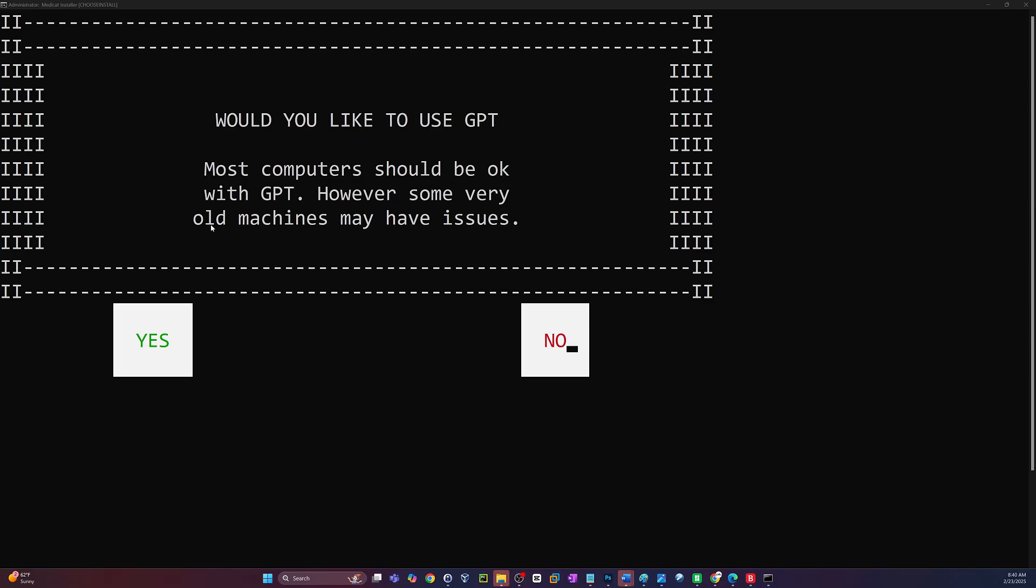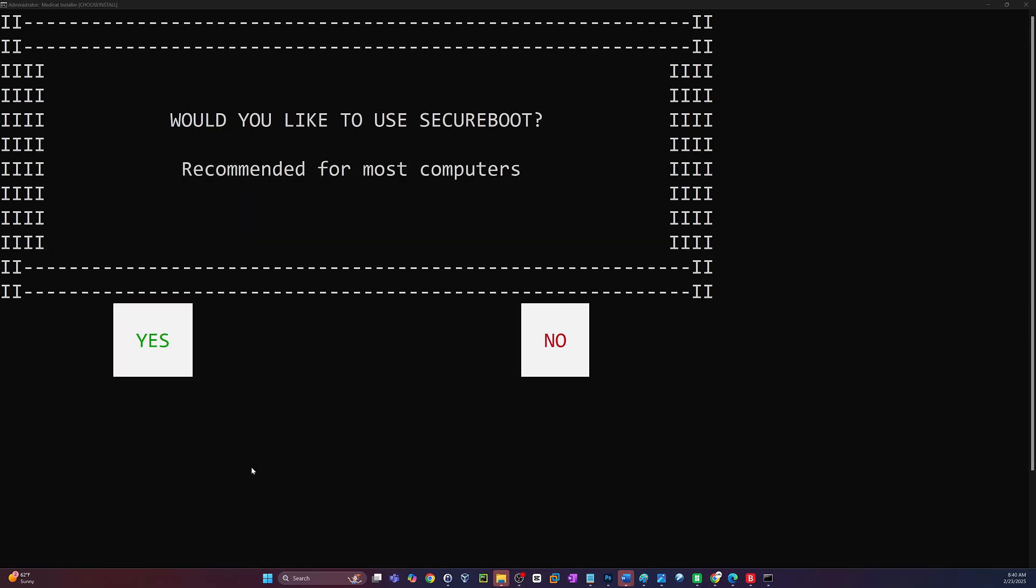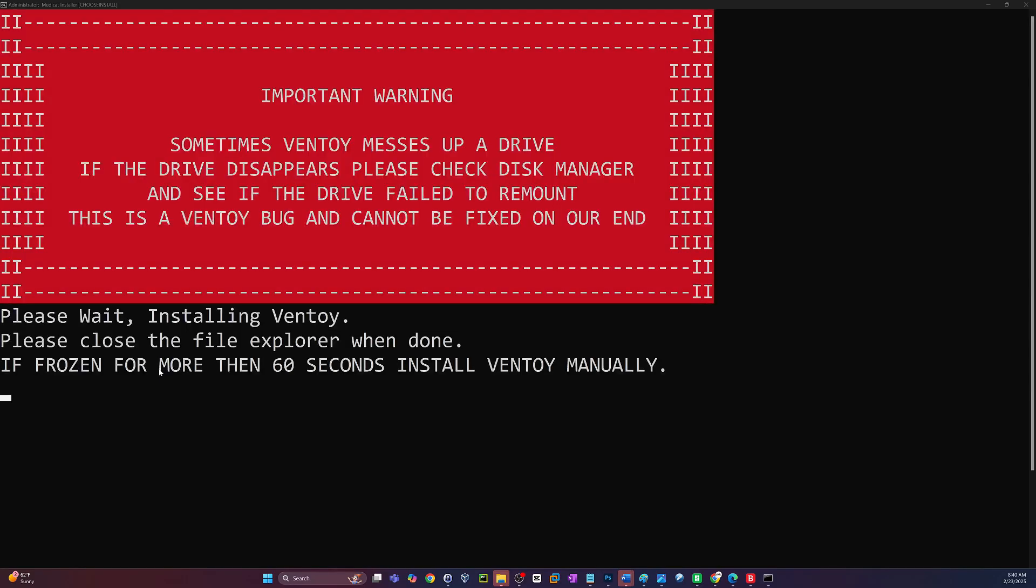Would you like to use GPT? I would recommend yes. Now, if you're working with some really legacy systems like hardware, that is, you can do MBR and say no to the GPT. But I recommend GPT for everything new. Same thing with Secure Boot. You saw there. Unless there's a reason to not support Secure Boot, I would just recommend saying yes to that as well.